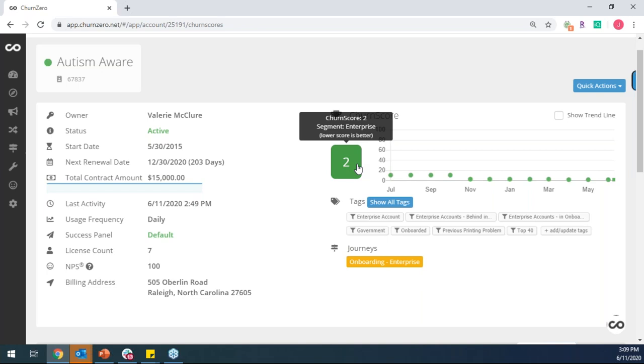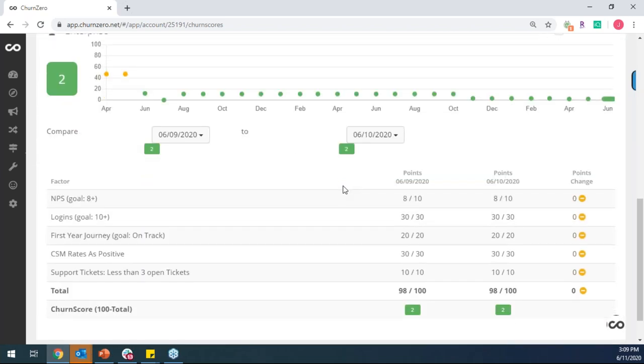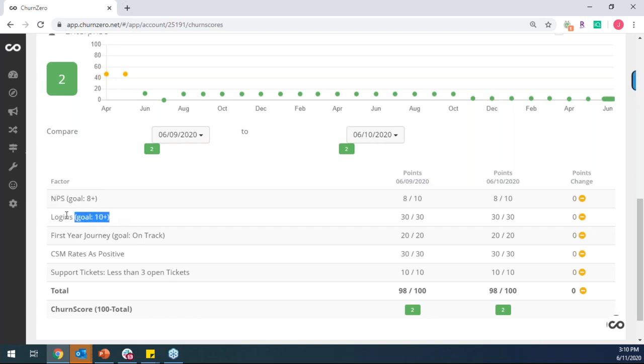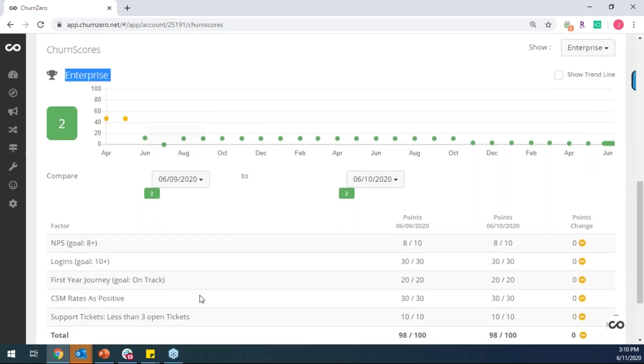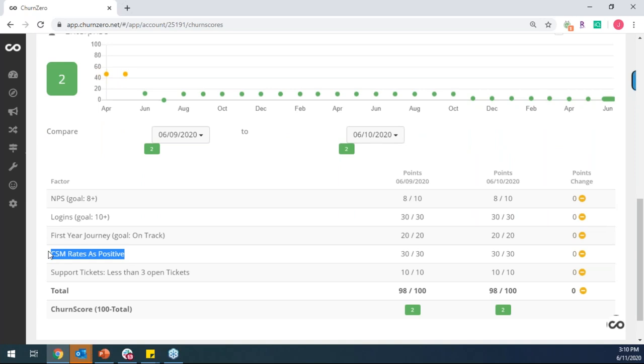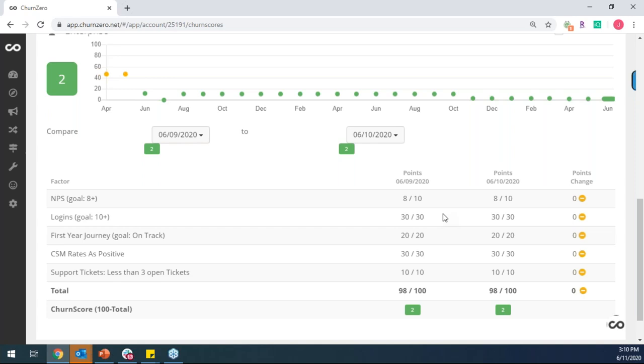The other thing to point out is that the segment that this customer belongs to is the enterprise segment. And so ChurnZero allows you to create different sets of factors for different segments of customers. And so this specific customer, they're getting scored as an enterprise customer. And so as I scroll down, I can get an understanding of why do they have the score that they have. And so in this example, we're scoring them based off of things like what NPS score are they giving us? We're scoring them based off of some sort of usage-based metric. Are they logging in at least 10 times this month? We can score them based off of where they are within a journey, as well as because this is an enterprise account of mine, what's my own sentiment? And what's my own subjective input that I want to score this account as? And then even maybe around support ticketing too. And the thing that we want to do with these factors is that we want to apply a weight to each of them.